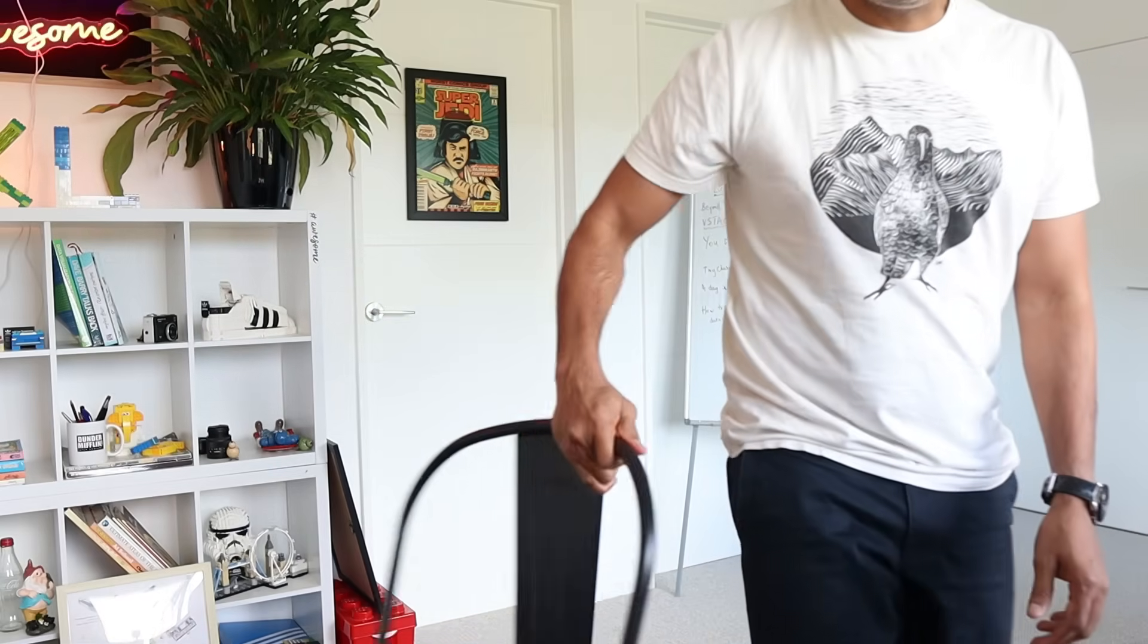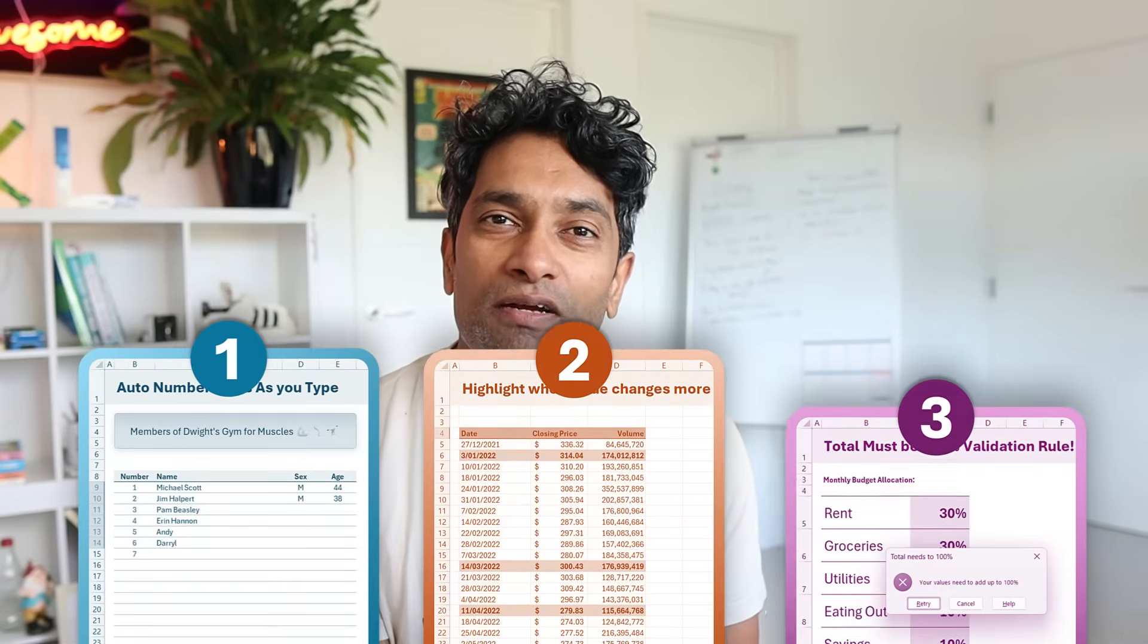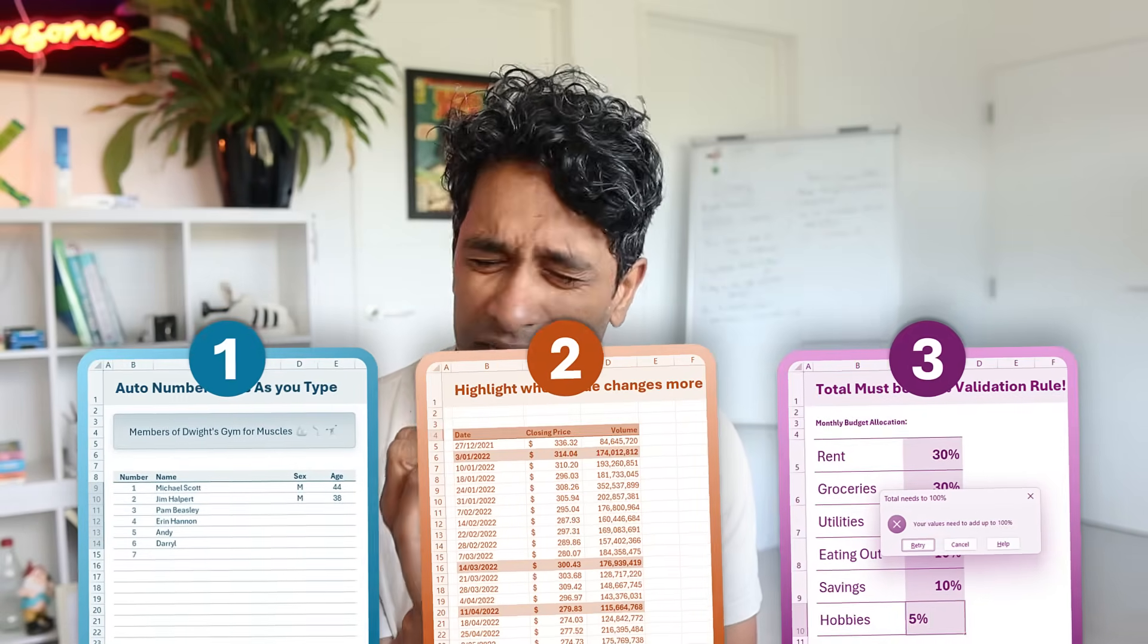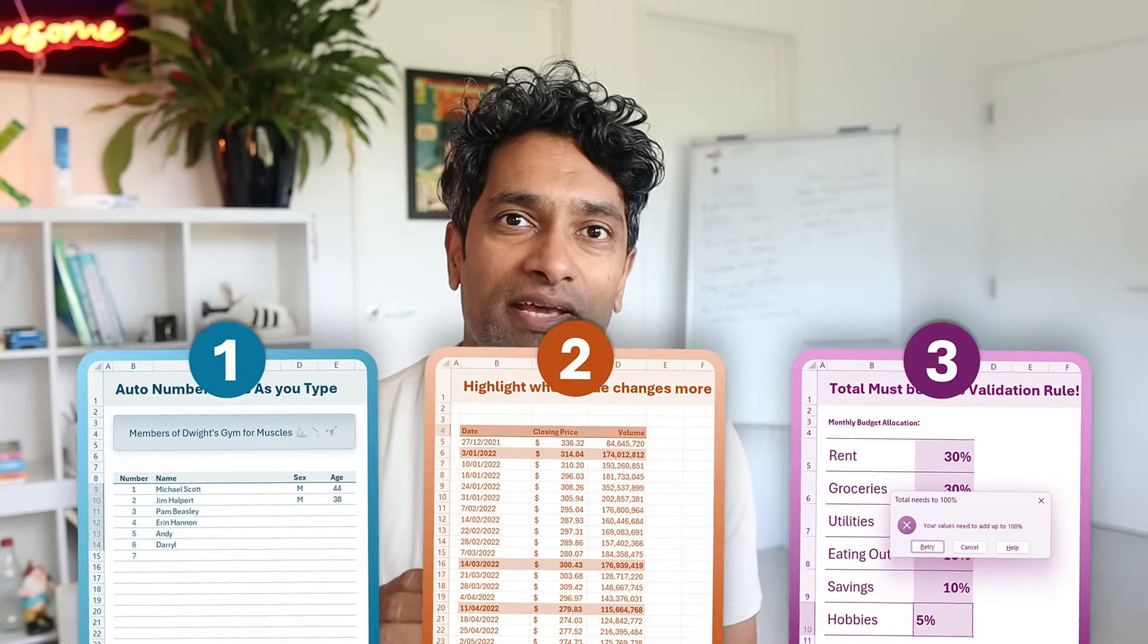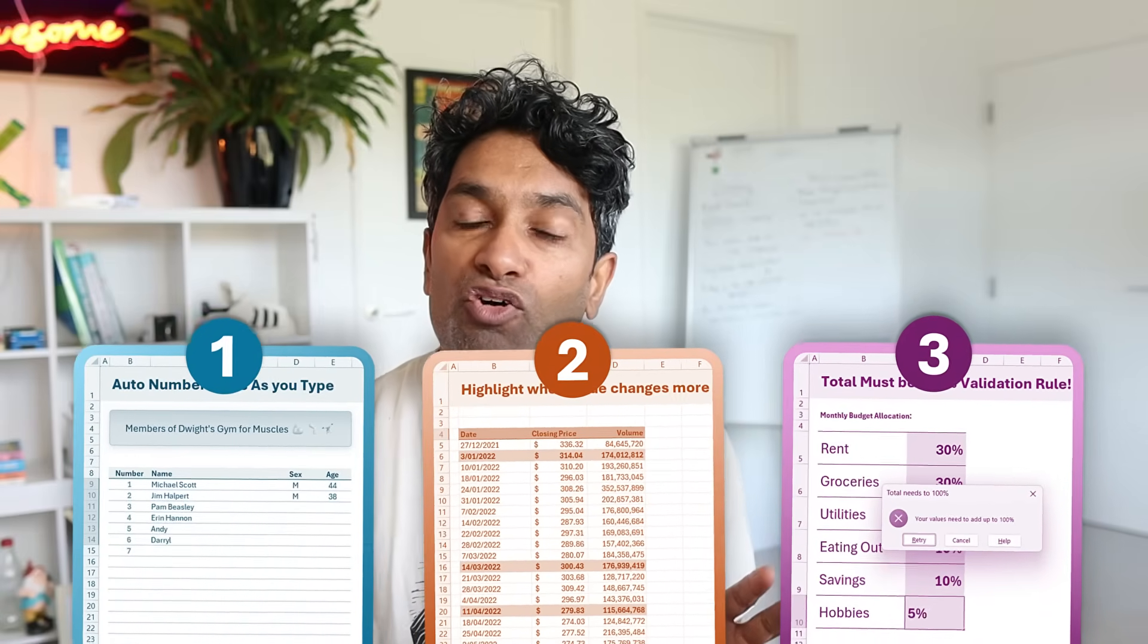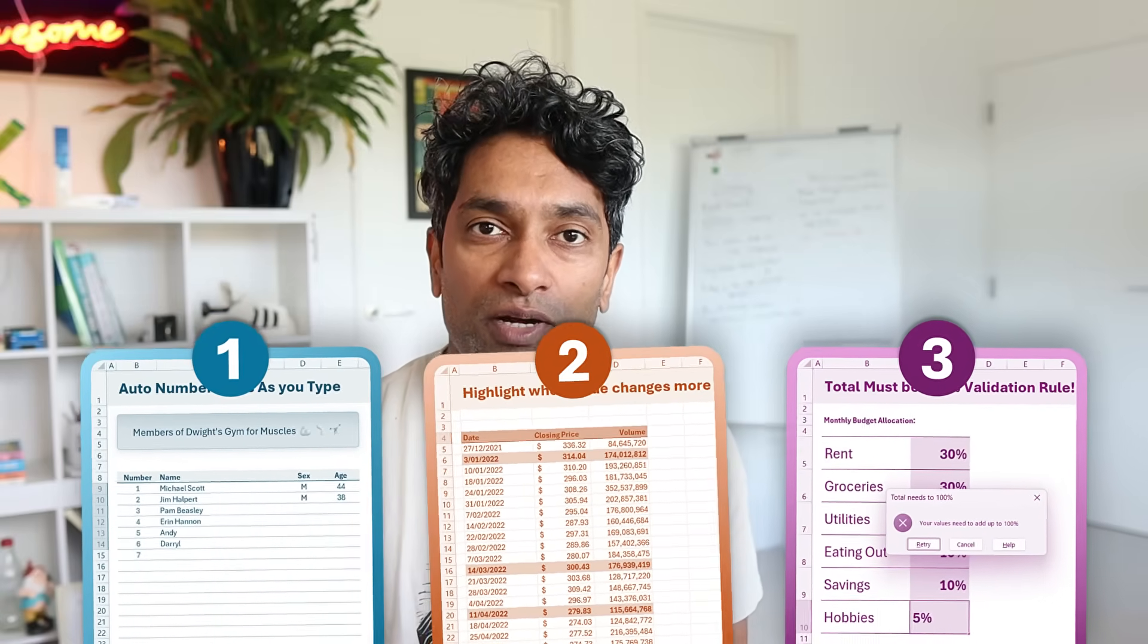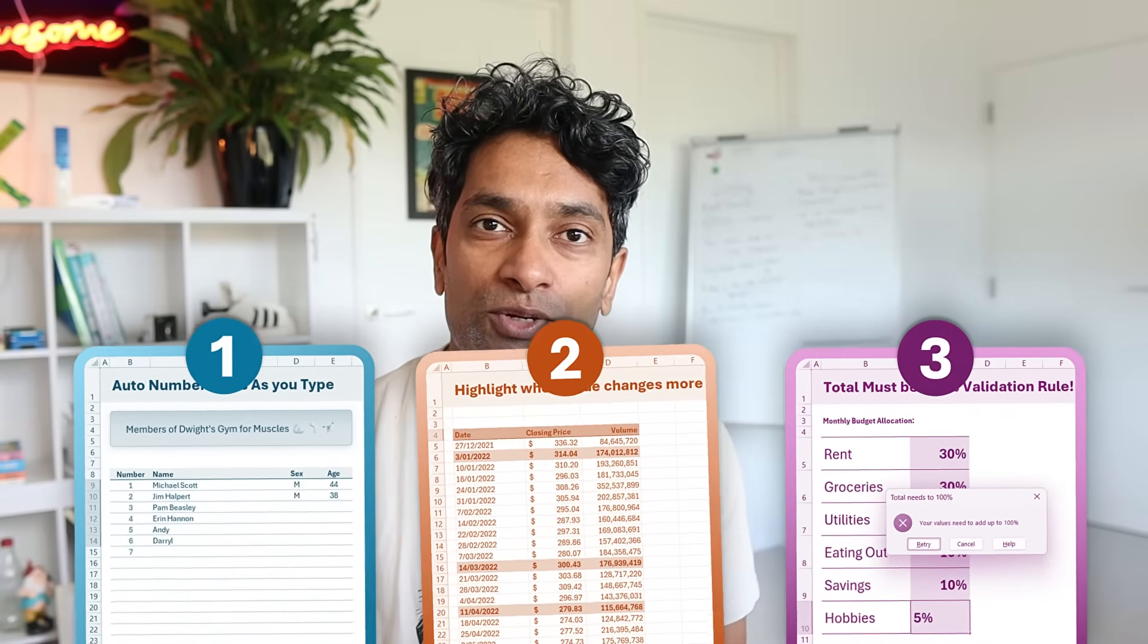Sometimes the easiest things are the ones that impress people the most. So today let me share with you three amazing but really simple Excel tricks that will wow people when you use them in your work. Let's go to these ones. The third one is my absolute favorite but do watch all of them. Let's get in.